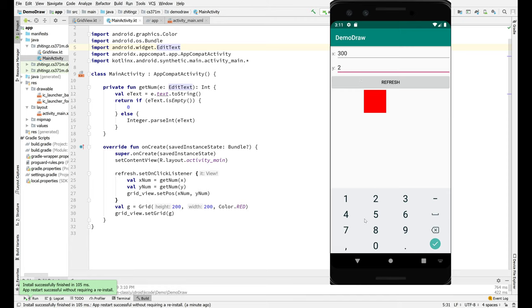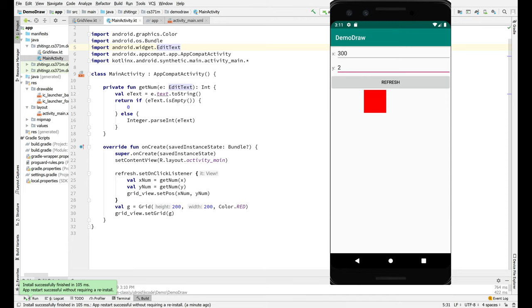So that should be pretty straightforward. This is none too exciting, but it is an easy way for you to see how to set the X and Y value for a view that shows up in your layout. Let's take a look at the code for this.